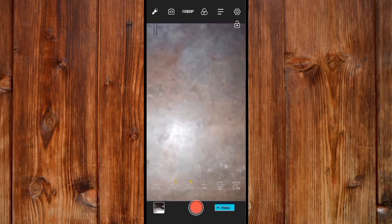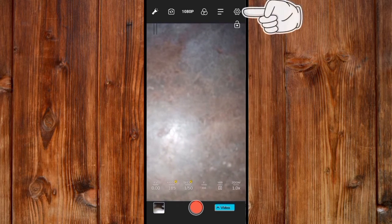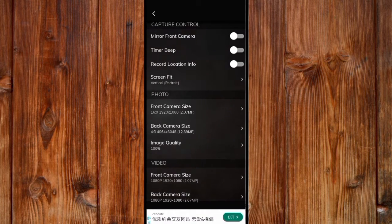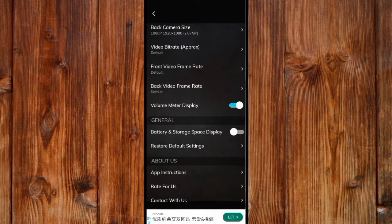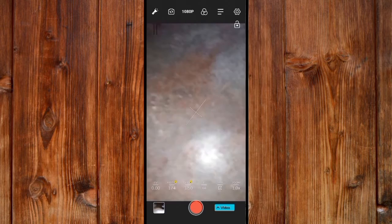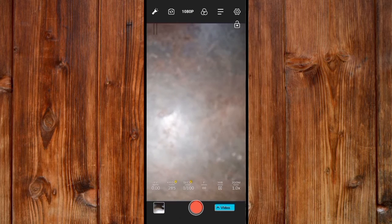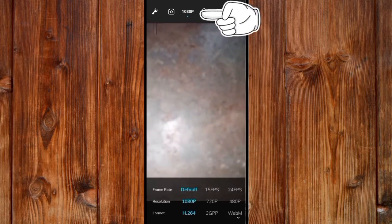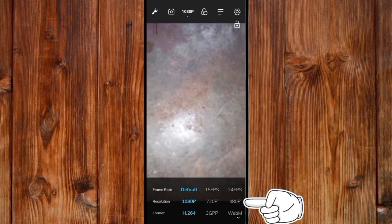Now in order to find the settings, click on this settings icon here — here is the settings section. Now in order to set the camera resolution, click here.